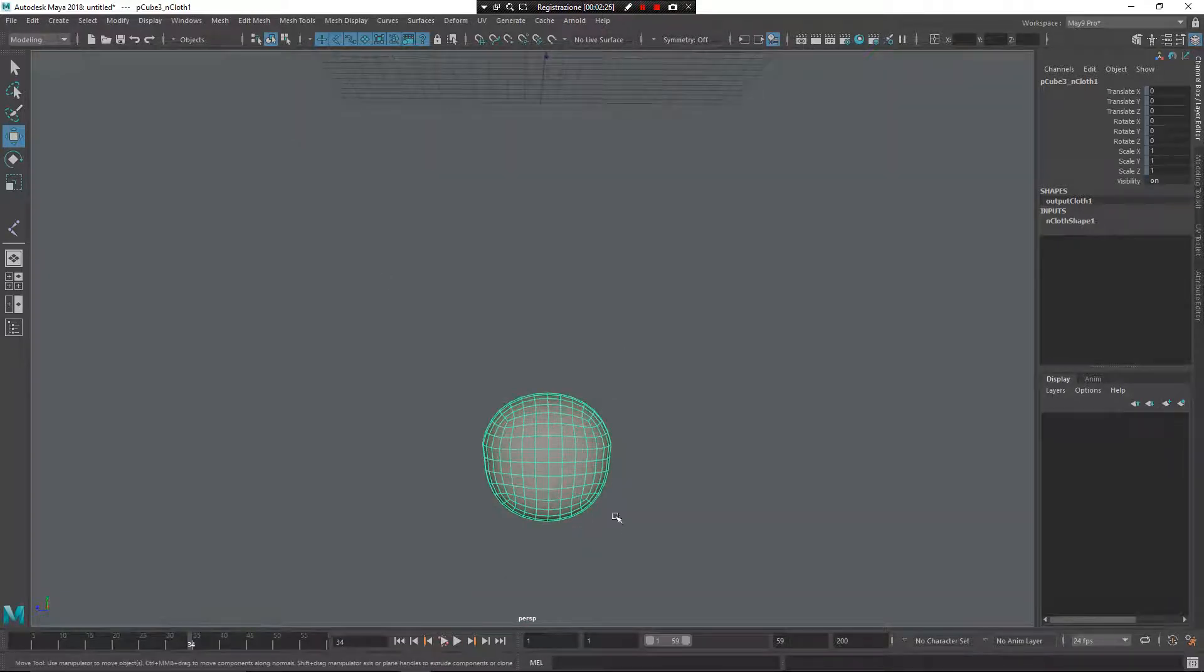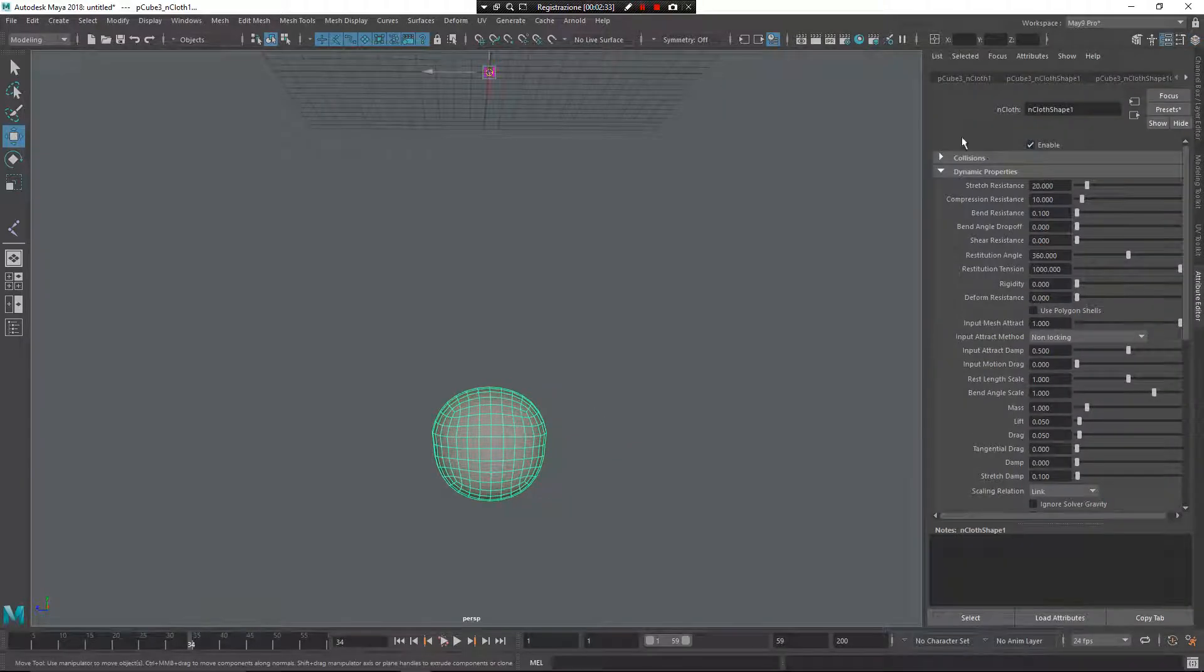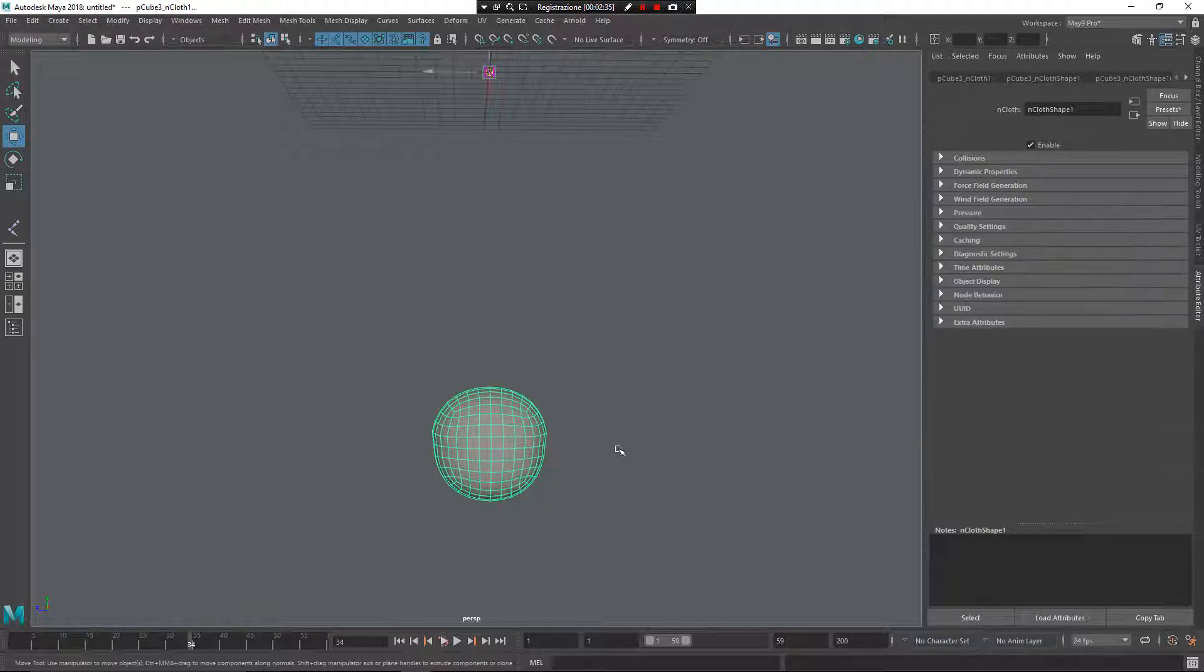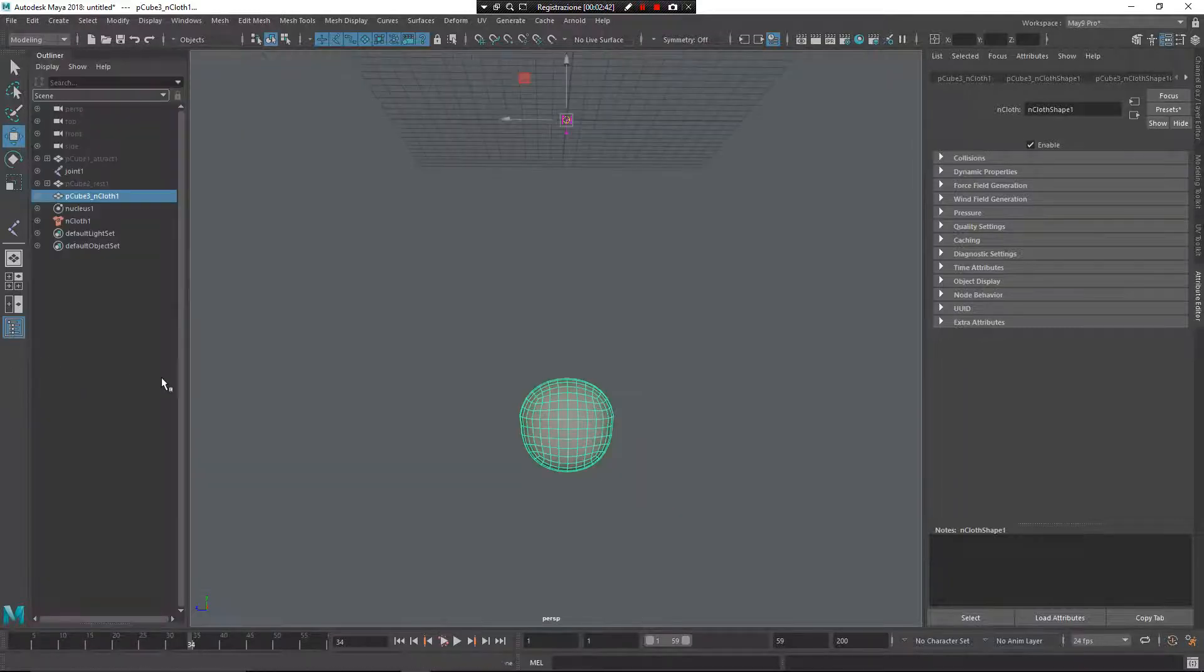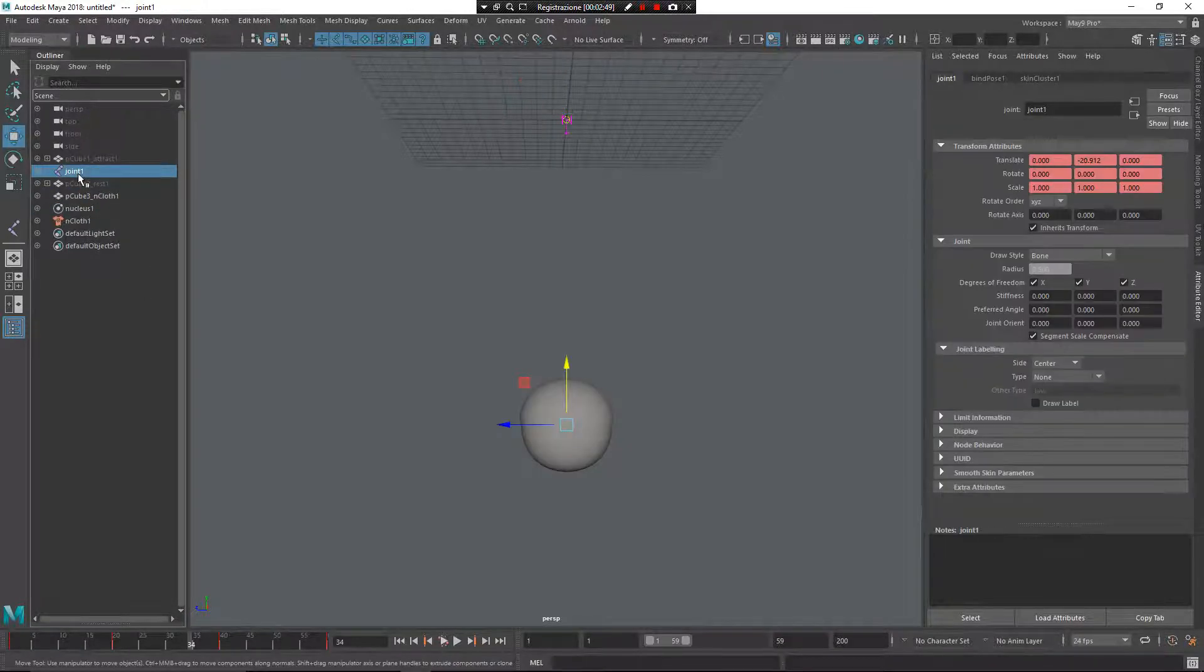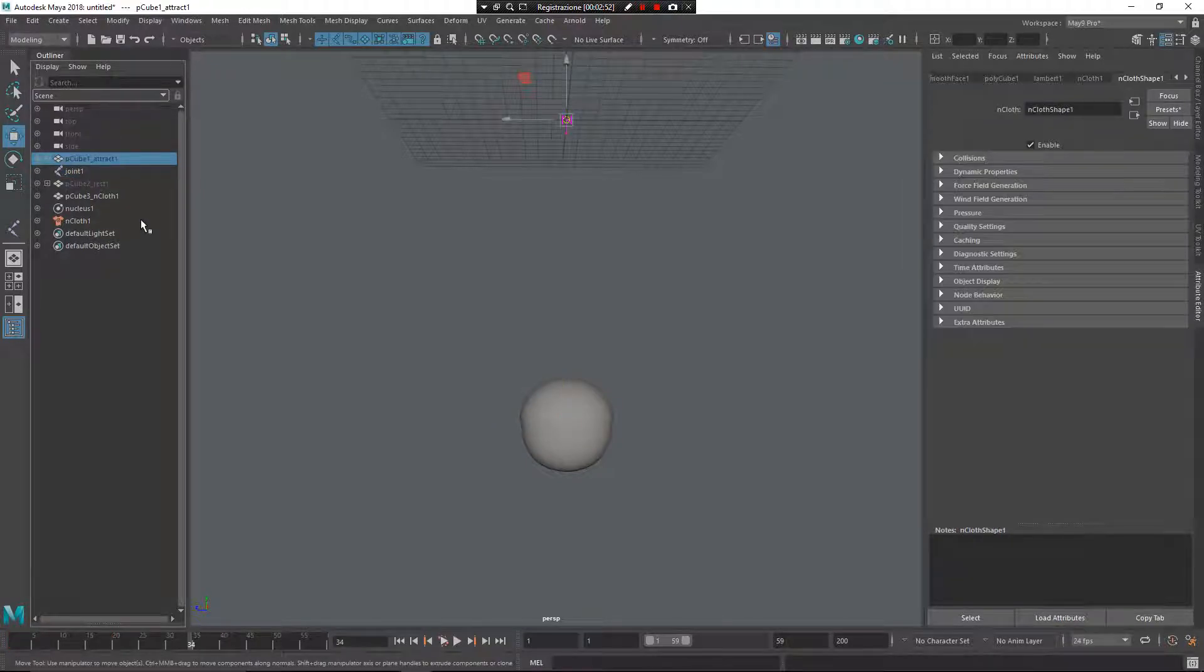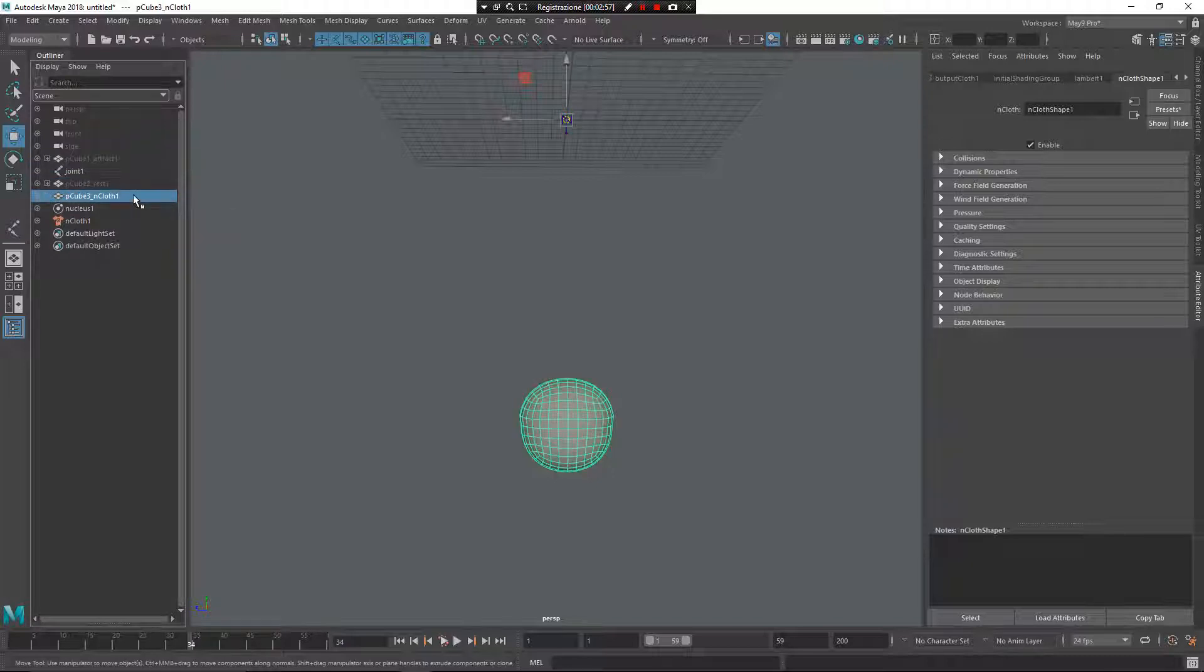Of course, now, what I can do is select my object and go inside of the attribute editor and change some parameters. But I want to do something more different. What's happening, really, in the background? If you go with my outliner, now I have four elements. The first one is the joints. The second one is input attract. And the third one is the rest. And the last one, the fourth one, is the visible mesh.